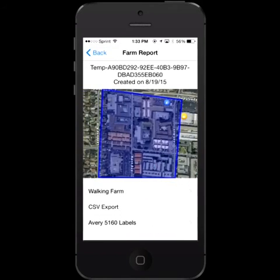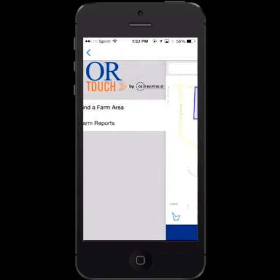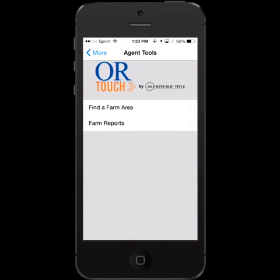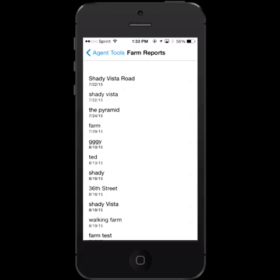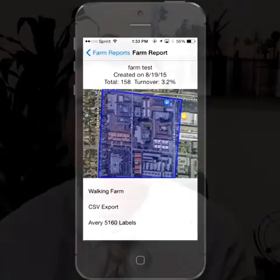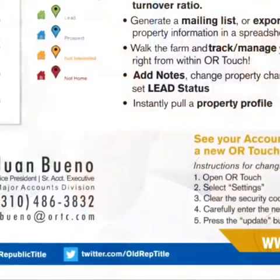And there you have it — OR Touch. Simple to use, easy to access application for your smartphone and tablet devices, now with Walking Farms and the turnover rate. If you need access, feel free to reach out: jbueno@ORTC.com, or you can call me directly at 310-486-3832. This has been Juan Bueno with Old Republic Title Company, your title insurance expert. Thank you.